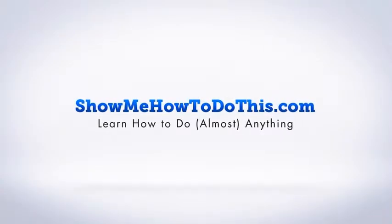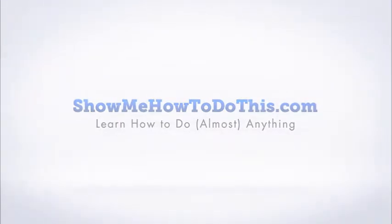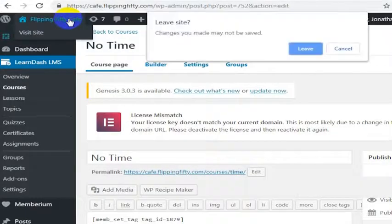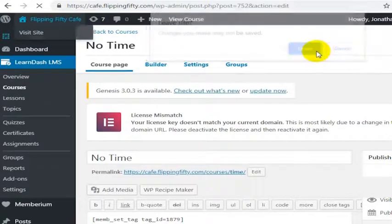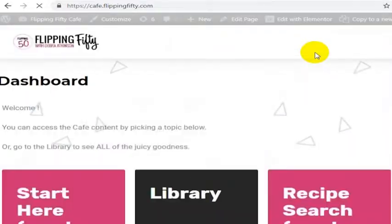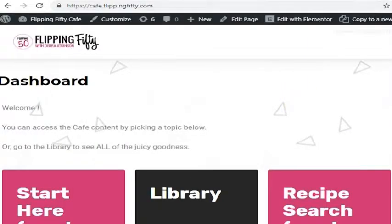Here is how you edit the courses page in LearnDash. We're going to go to the Flipping 50 Cafe main page and on this page you'll see that we have linked into a bunch of courses.